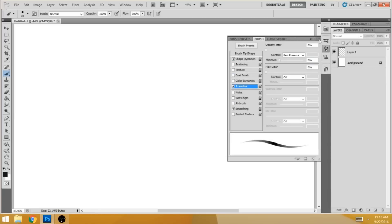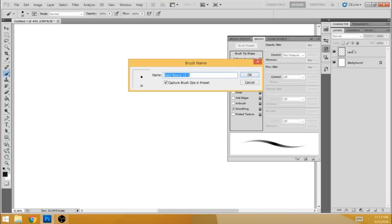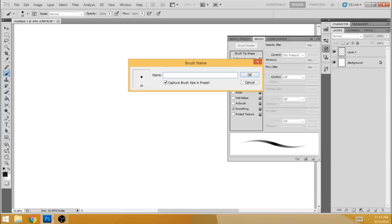So then hit new brush preset. And up comes this dialog box here. In name, you want to name it something you're going to remember. So most likely, since we're using this as a hair brush, you probably want to call it hair brush.